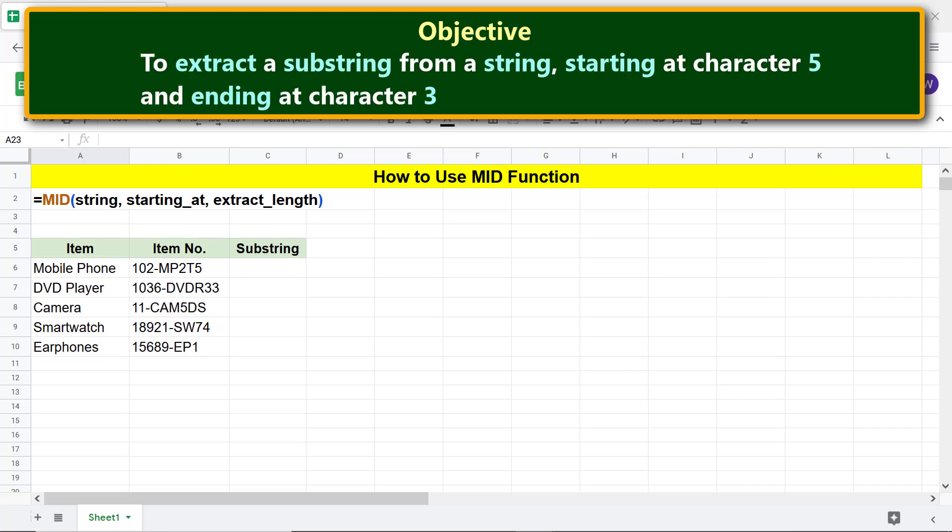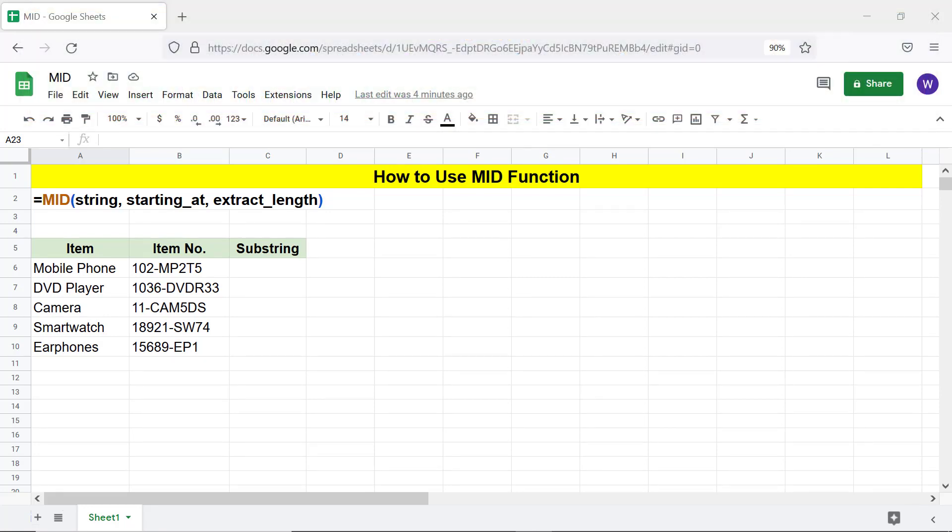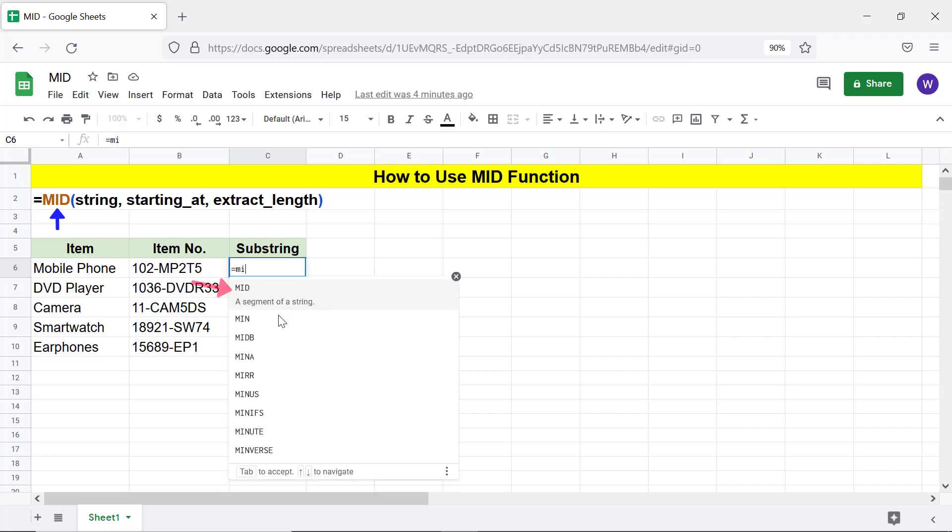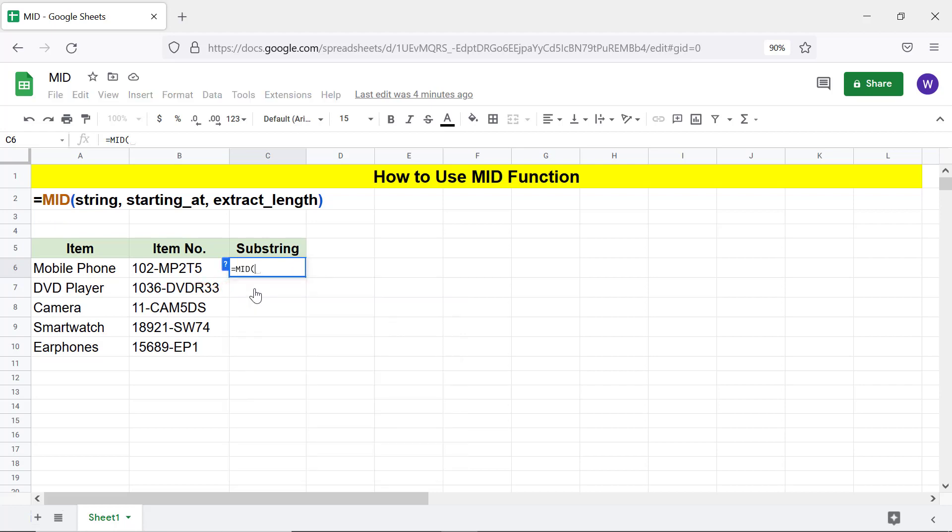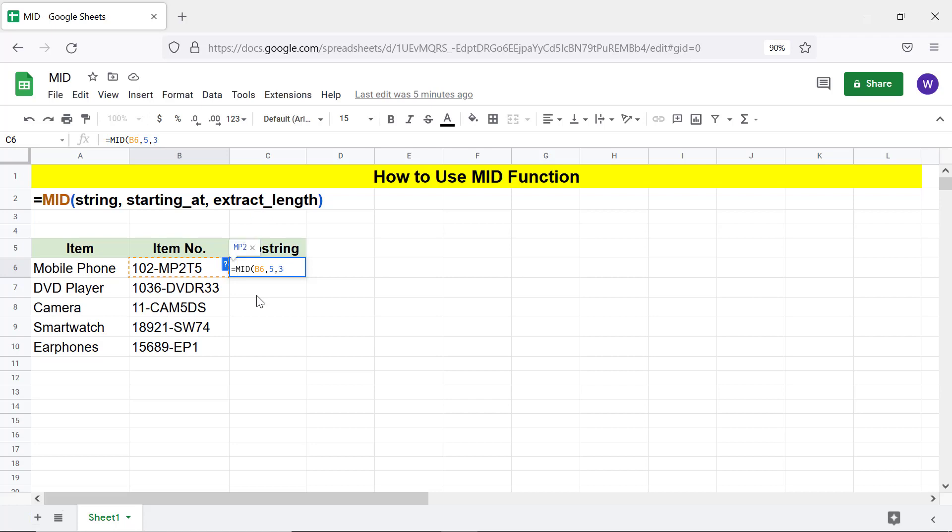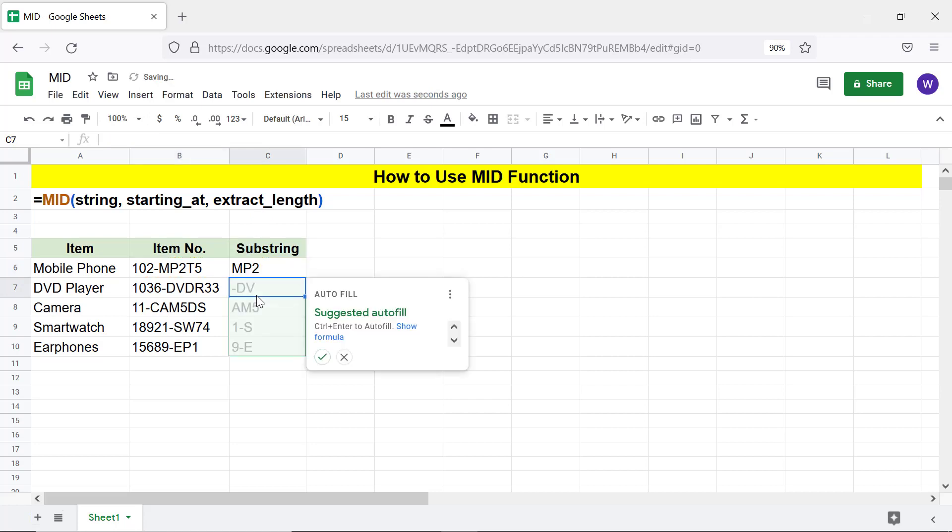Here is an objective of using the MID function to extract a substring from a string, starting at character 5 and ending at character 3. Alright, let's type the MID function formula. First, type equal to M I and select MID. For string, click this cell and type comma. For starting at character 5, type 5 and type comma. For extract length, type 3 and press enter. Click the tick mark to autofill the cells with the formula.